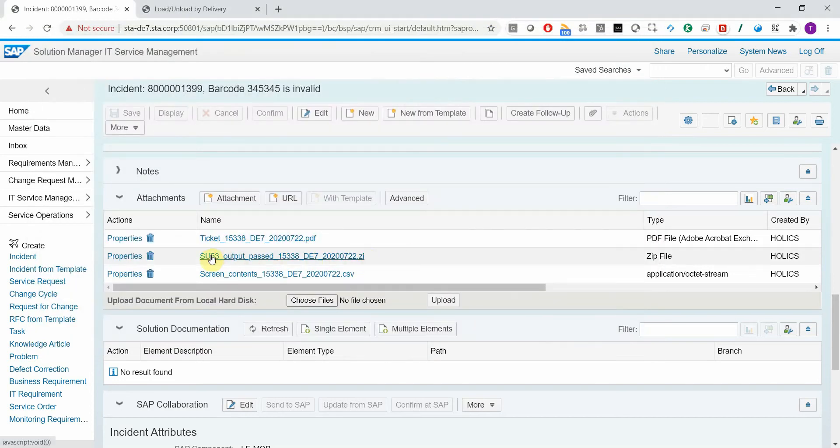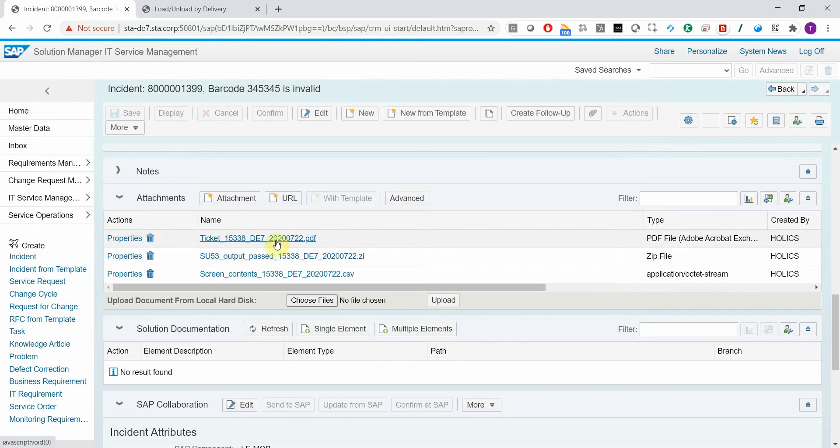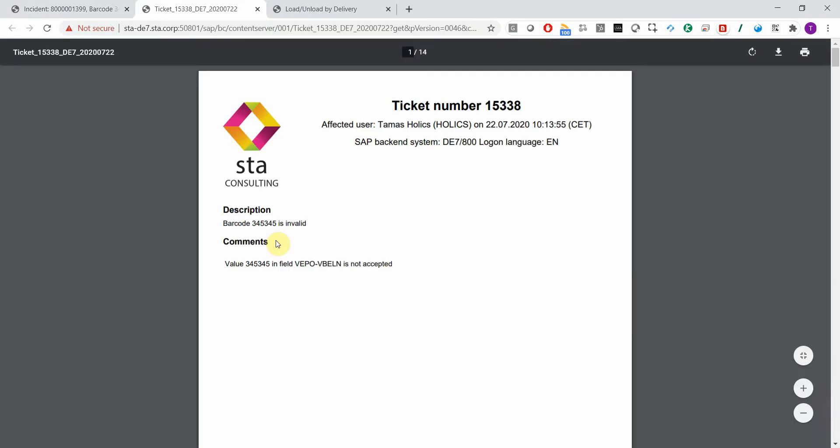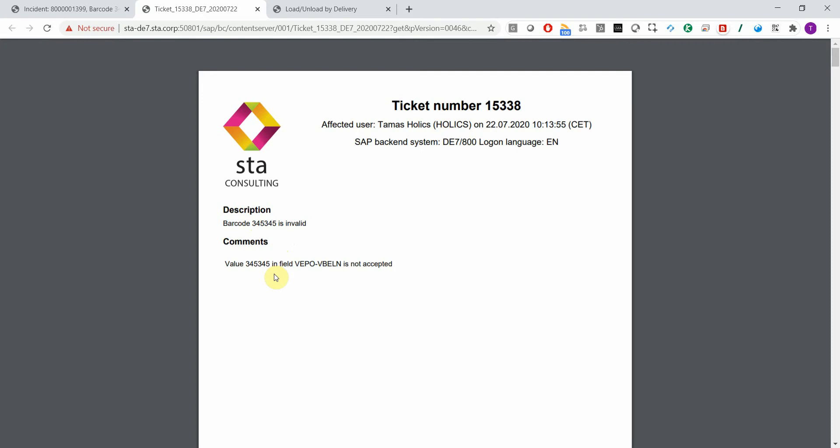You also get the output of transaction SU53, which is a standard authorization report, and additionally you get a PDF file that is generated which contains a header about the affected system and user, all the user input that was in this case populated automatically by a template.